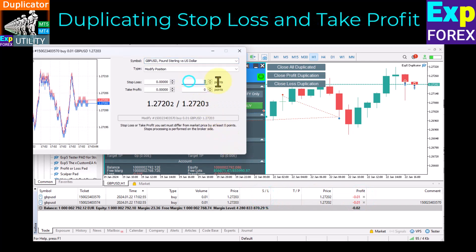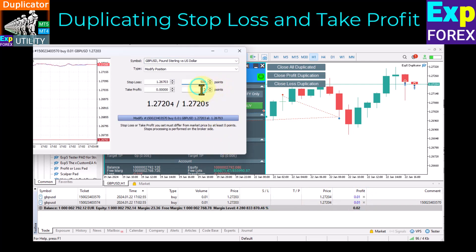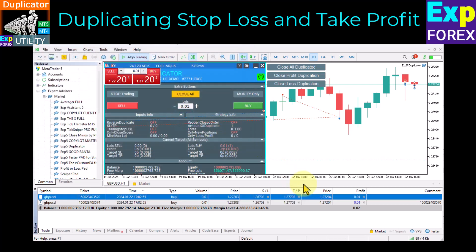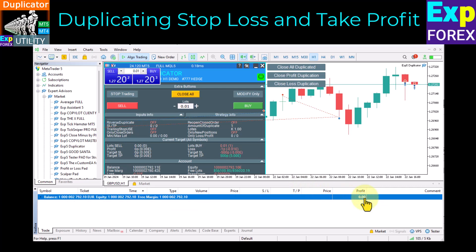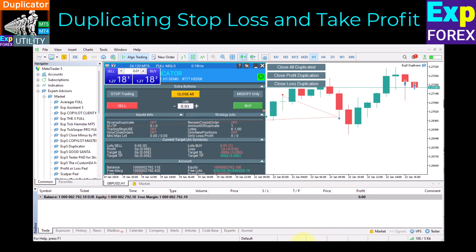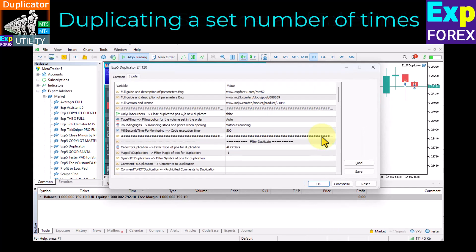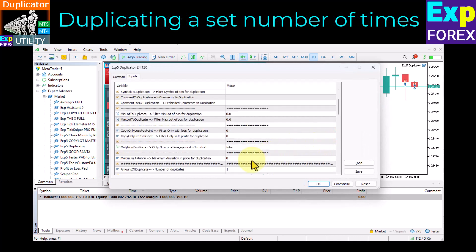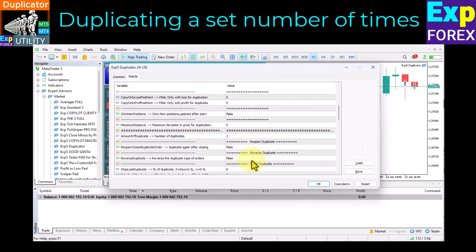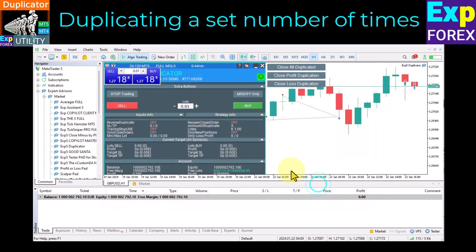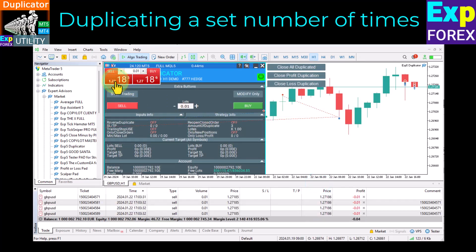Copying stop loss and take profit from the original deal: when duplicating your original deal, the stop loss, take profit, and any modification of these levels will be duplicated on the duplicate deal. You can also customize the number of duplicates — for example, 3. When your original deal opens, our utility duplicates this deal 3 times.